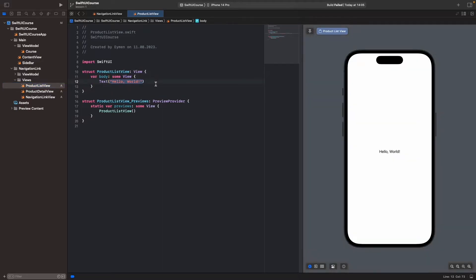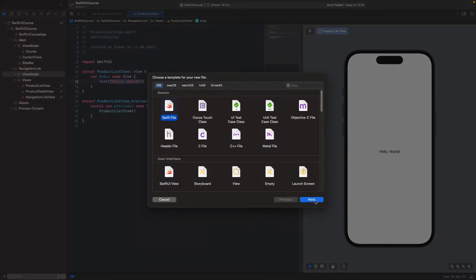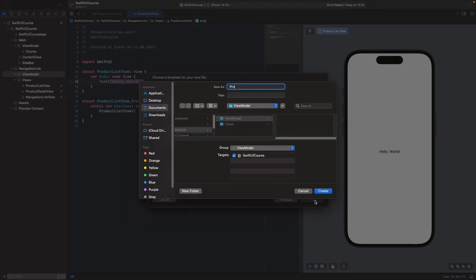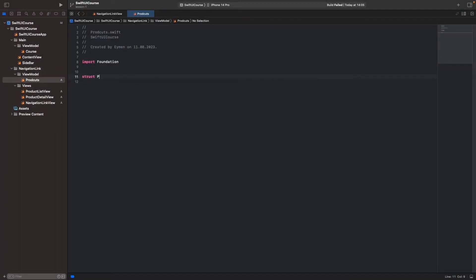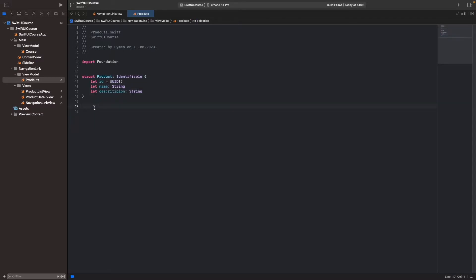Let's go back to ProductListView. To list our product information we need a ViewModel. Let's make a ViewModel and list the products. Open a new Swift file and name it Products. Open a new struct and name it Product — make it Identifiable. We have three properties: first is ID as UUID, next is productName as a String, and also description as a String. Then in the product struct we'll open a new let productList and type it as an array of Product.